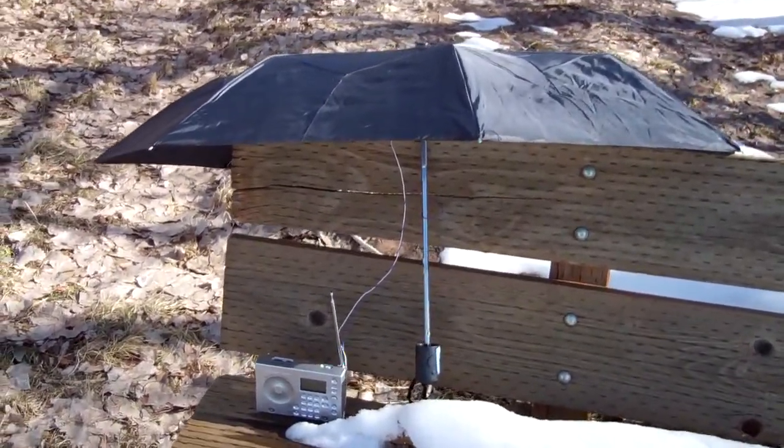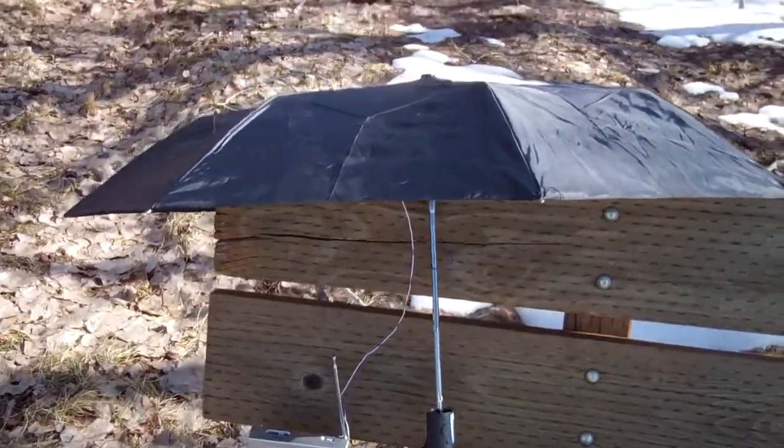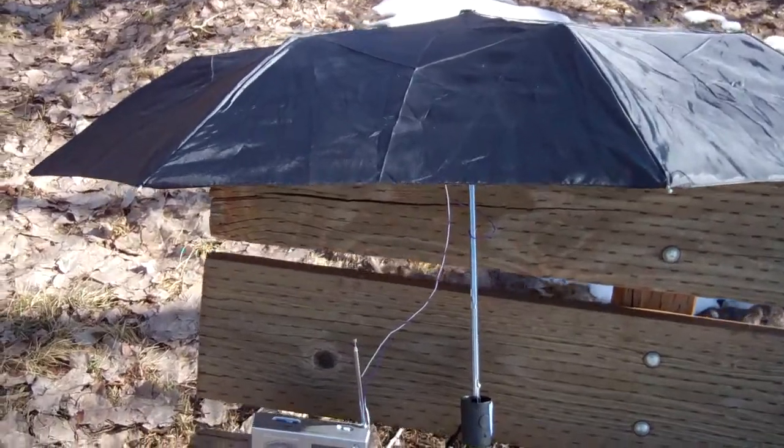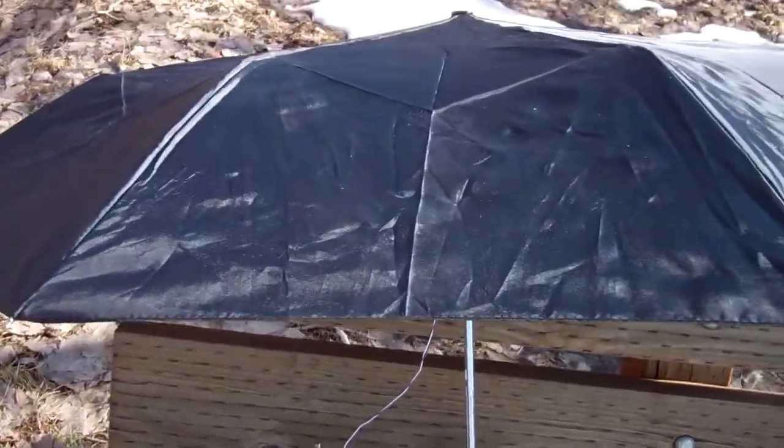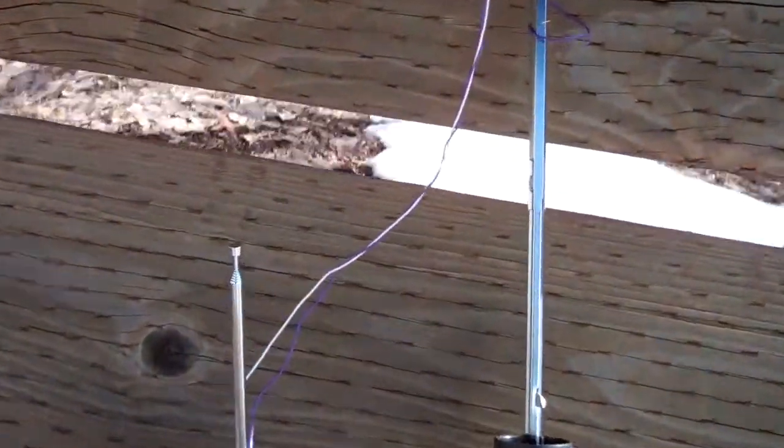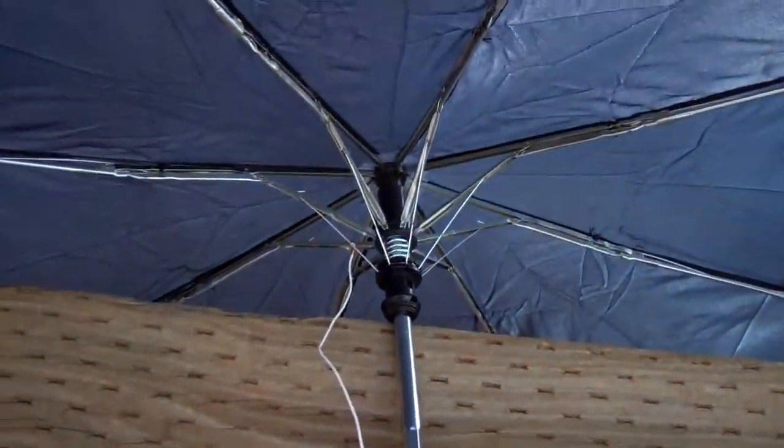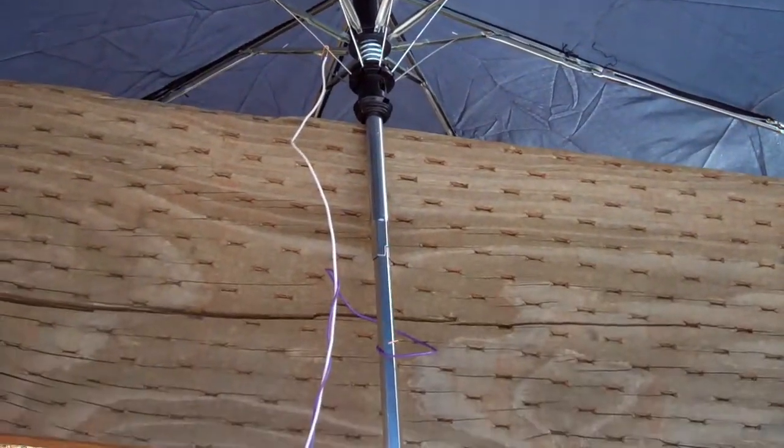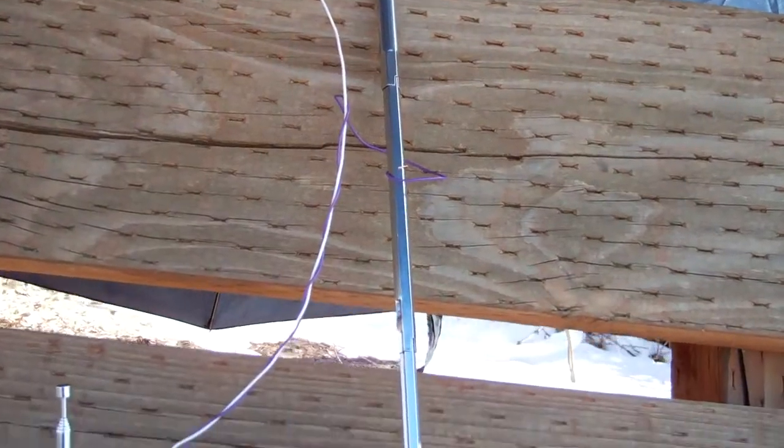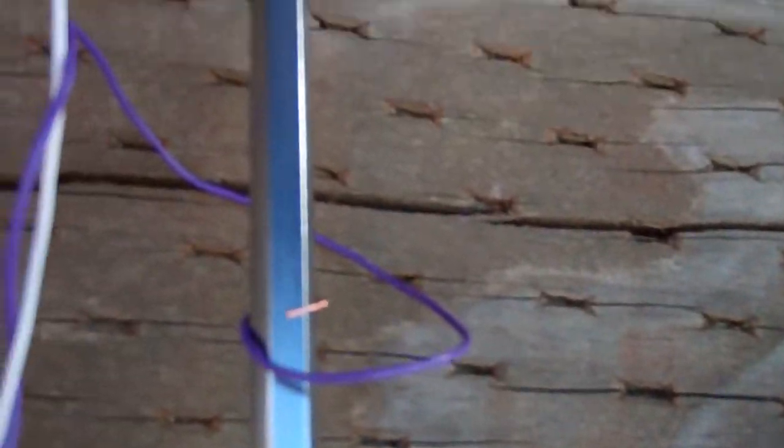See that? An umbrella antenna. We're picking up shortwave from Colorado with this. See all this stuff? That's how you hook up the thing like that. You hook up like this.